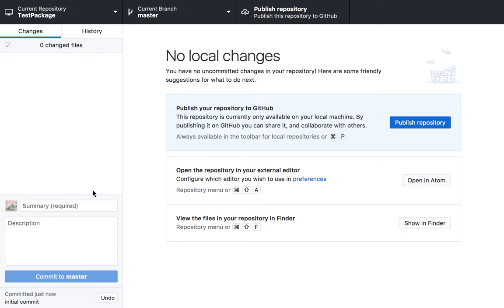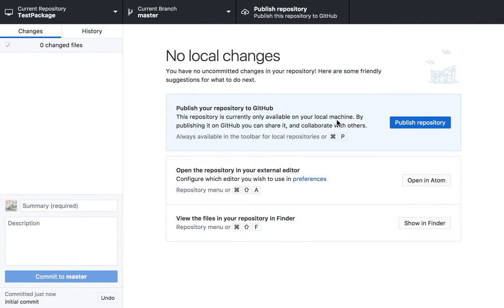Now we will see this option, publish your repository to GitHub. And it tells us this repository is currently only available on your local machine. And if we publish it, we can put it on our GitHub.com account. So let's try this. Click publish.